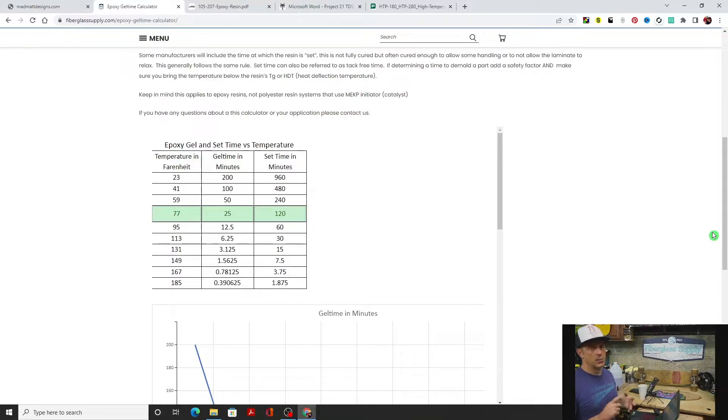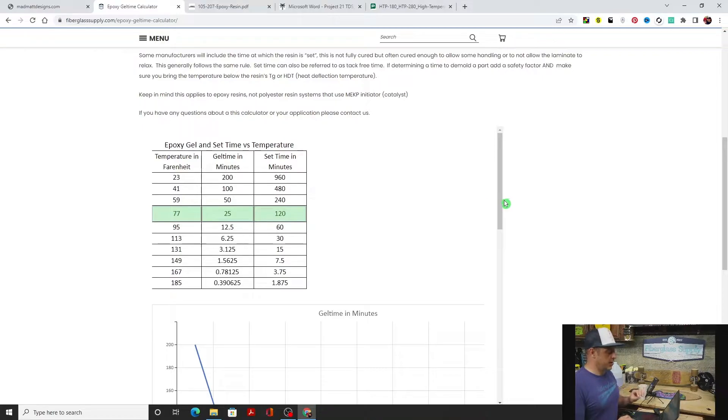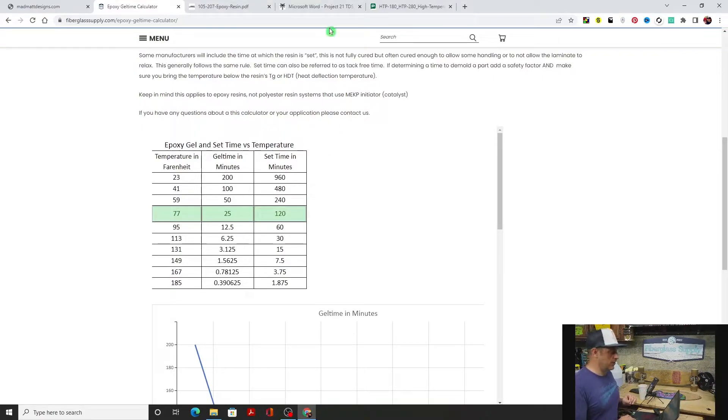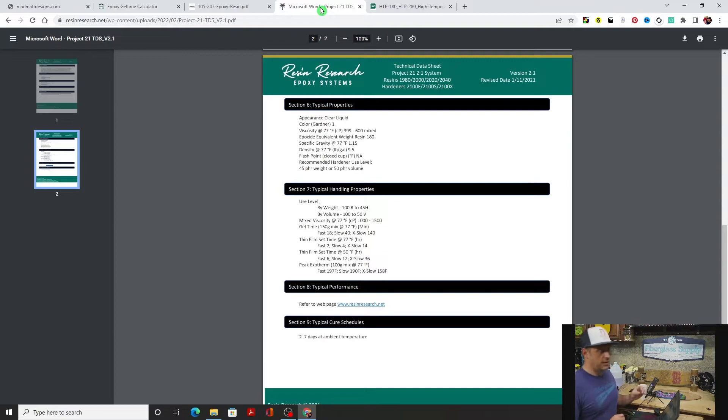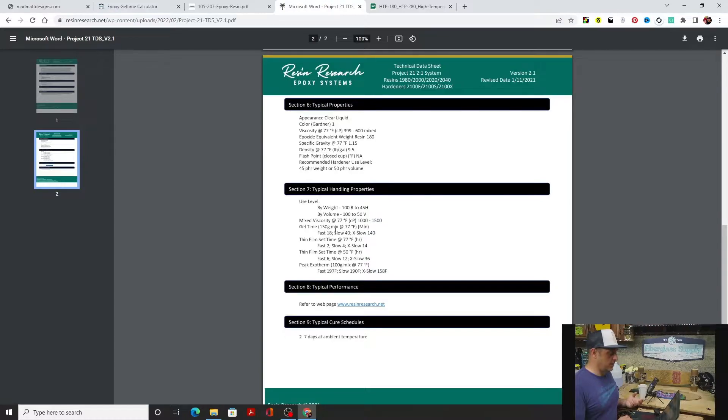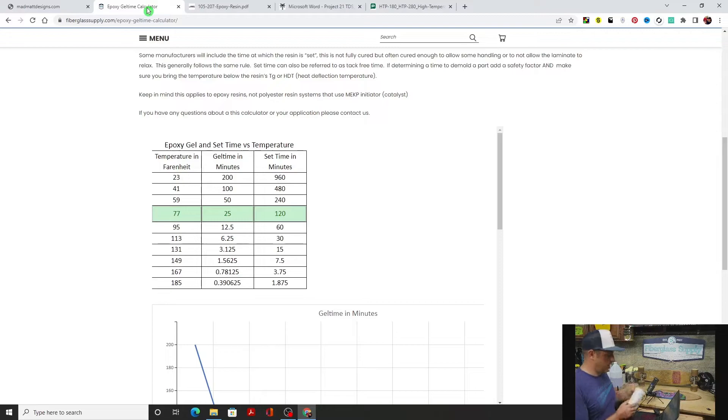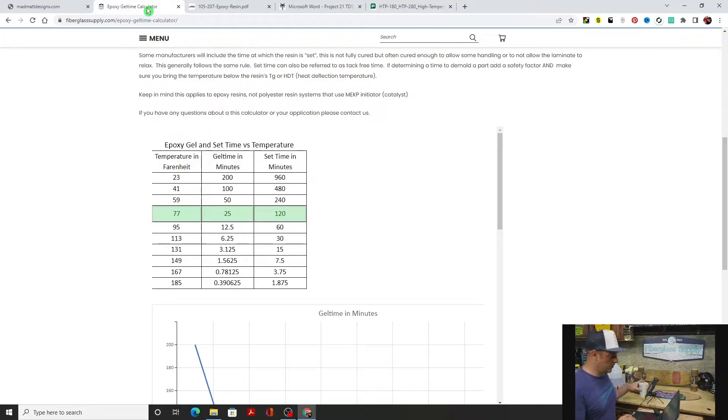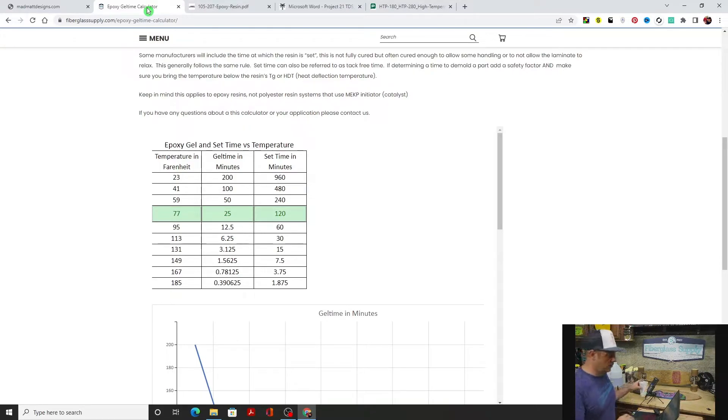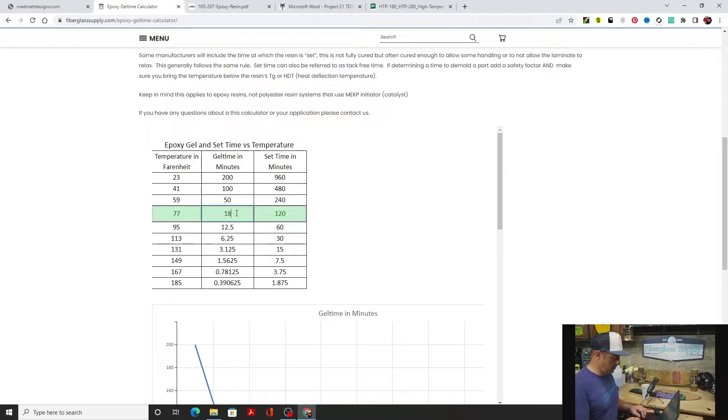Gel time in minutes. We're going to jump over to the Resin Research 2000 CE data sheet because that's one of our most popular epoxy systems. The gel time on the fast is 18 minutes. That's gel time for a 150 gram mass, which is about five ounces. It's a little cup, pretty significant volume. We're going to change that to 18 right there.